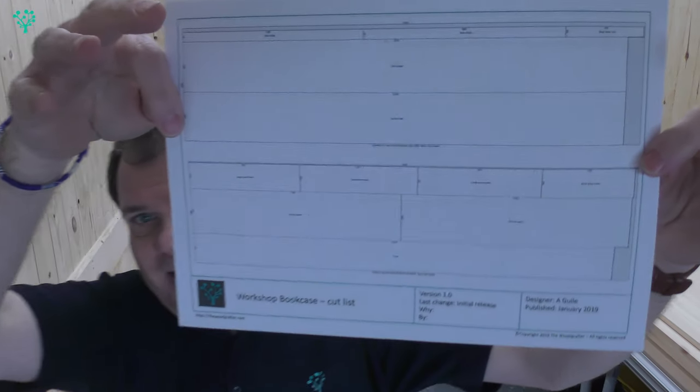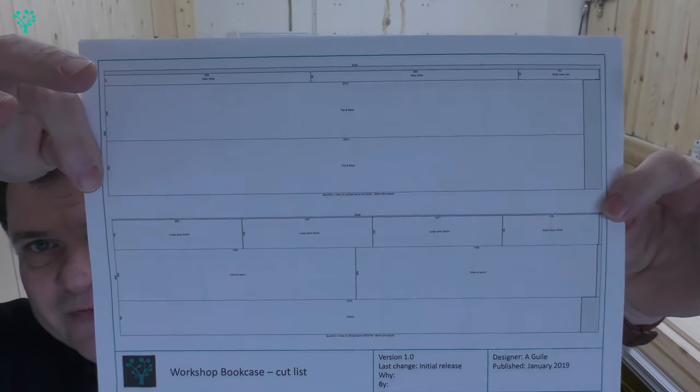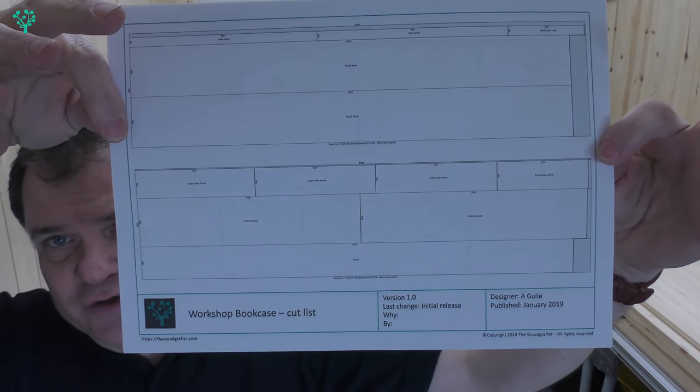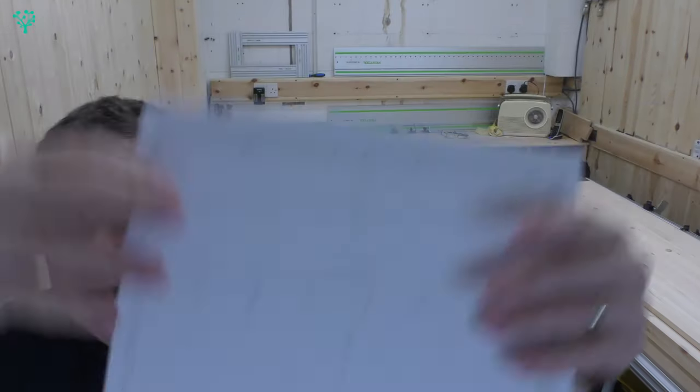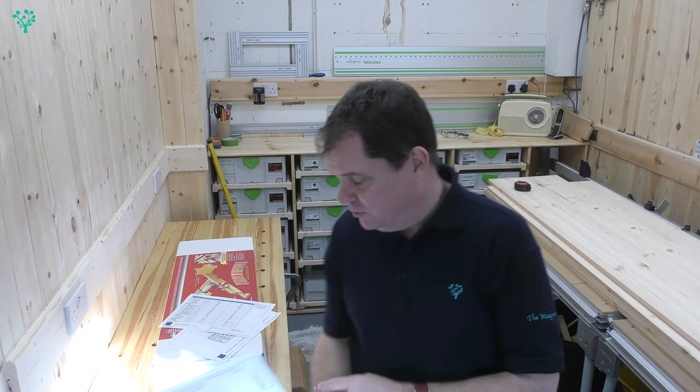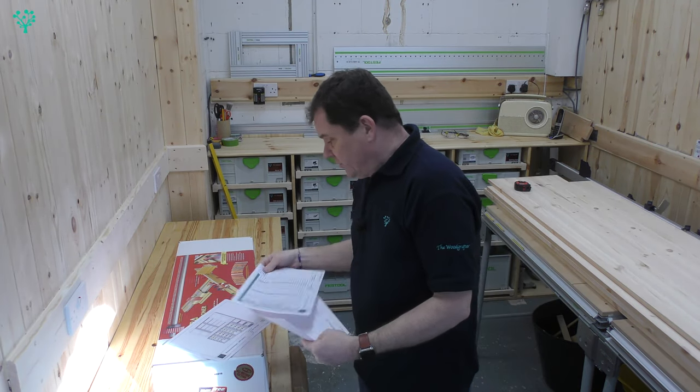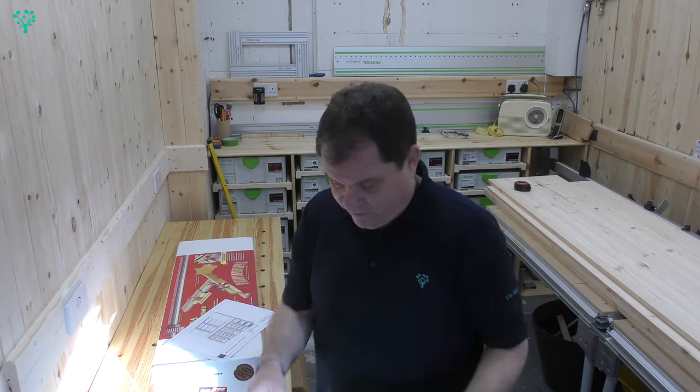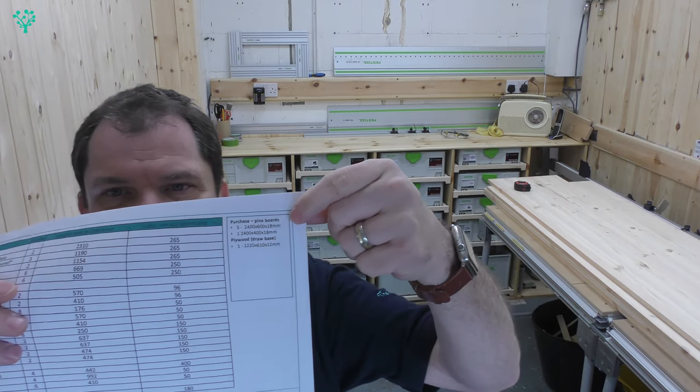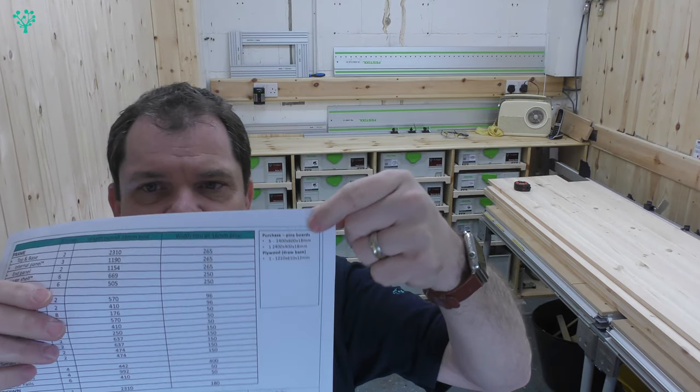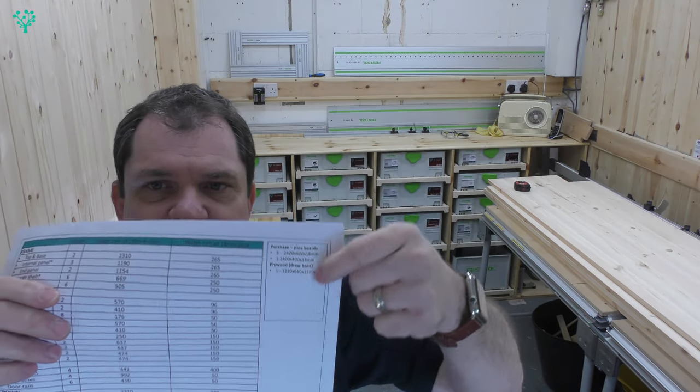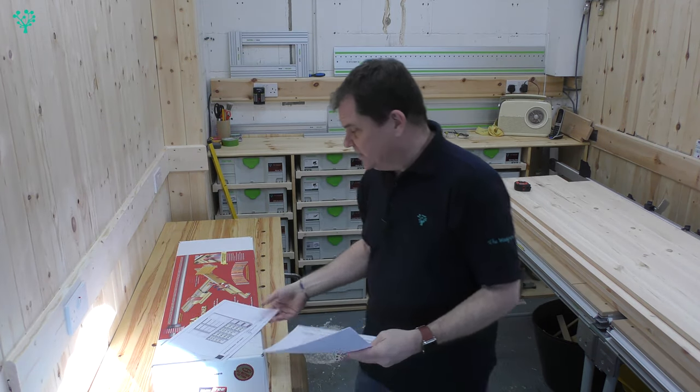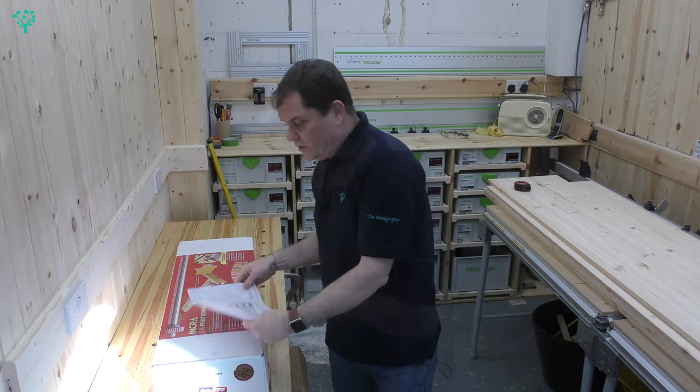I've also now introduced a layout diagram and this will show you against the materials that you buy, how to lay each of the components out for maximizing the use of the material. And therefore I also now provide a small table here on the cut list that will show you what you need to buy if you were to create the same thing.